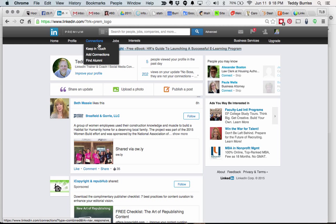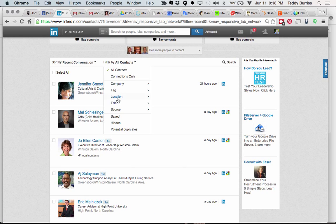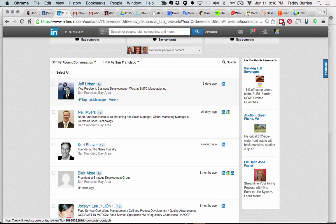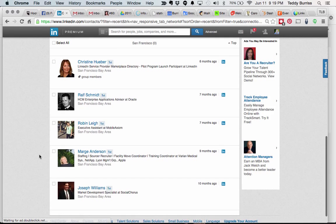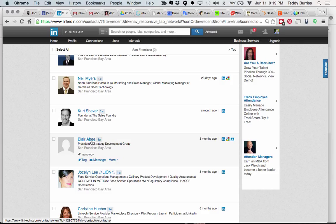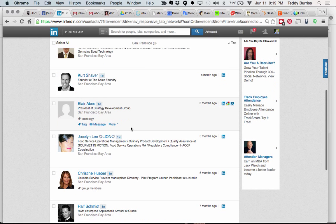The way I do that is I'll go look at my connections and filter by location. When I filter by location, I can say I want to find somebody who is in San Francisco, and I can see here's the list of people in San Francisco — a fairly finite list of about eight or ten people. I haven't seen Blair Aby in a while, so he may be somebody I reach out to and say: 'Blair, I'm going to be in San Francisco on this time frame — I'd love to say hello, maybe have a cup of coffee.' Or Kurt Schraver, or my buddy Neil Myers, or Jeff Urban.